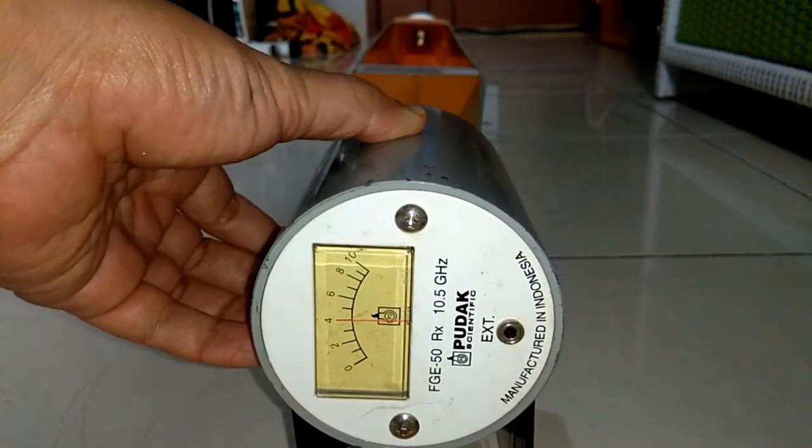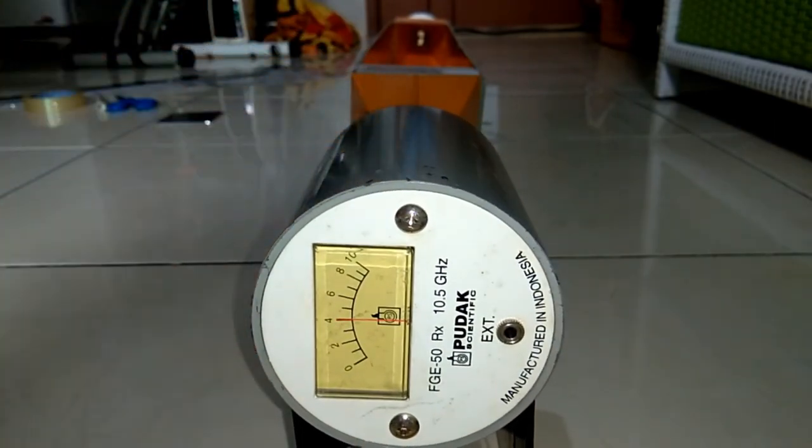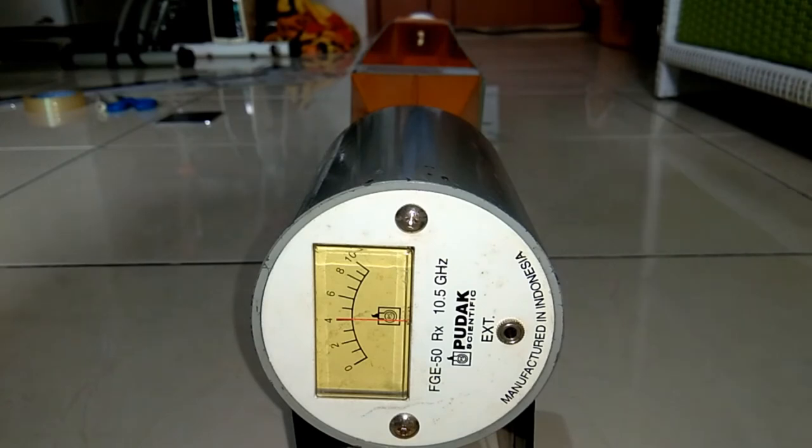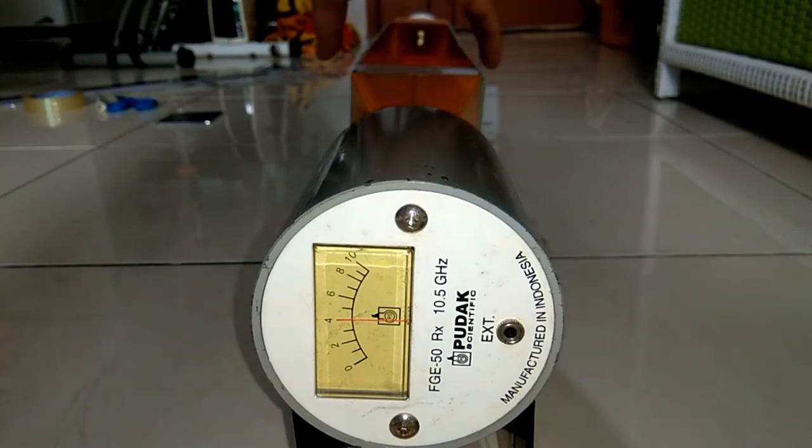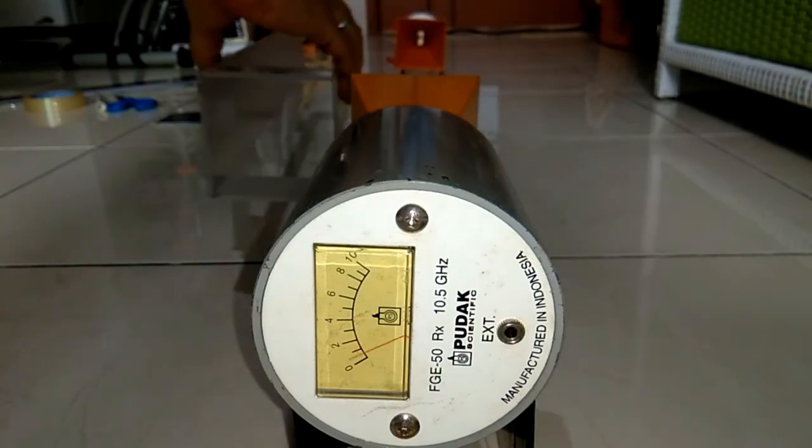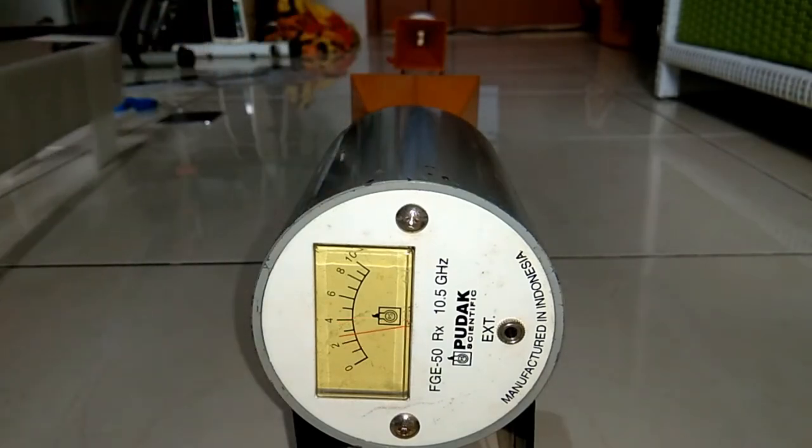The receiver shows 40% intensity. And when the waveguide is removed, the intensity drops to almost 30%.